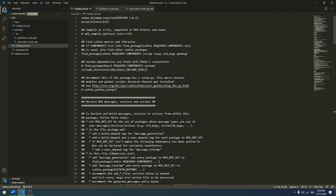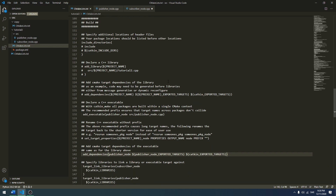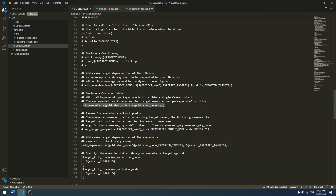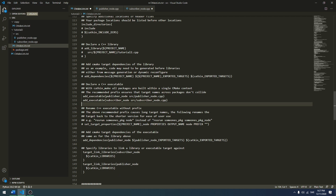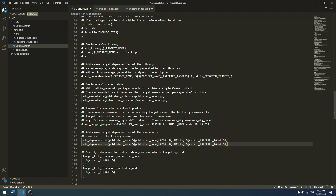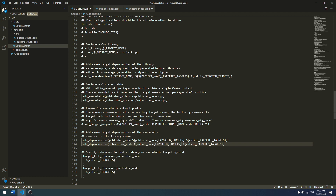Next we want to update our CMakeLists. We open it up and want to add two things. Going down to add_executable, we copy the existing entry and add a new one for our subscriber node. We type 'subscriber' here, and we also want to set subscriber here. Then we want to add dependencies to it, so we copy that line and add 'subscriber' there.